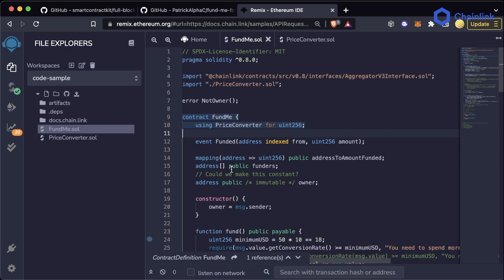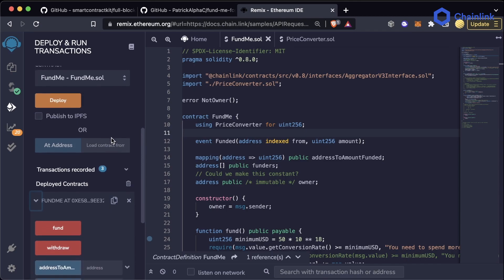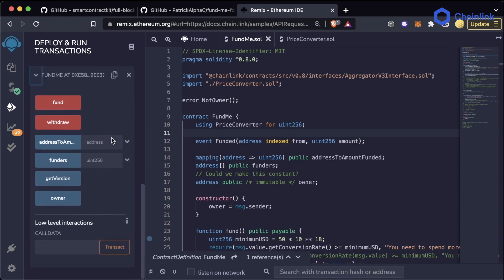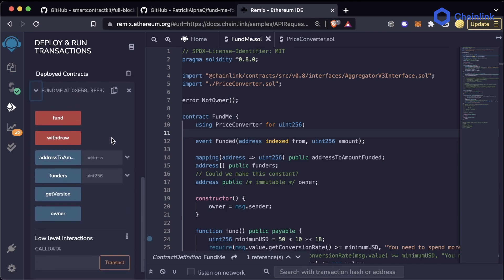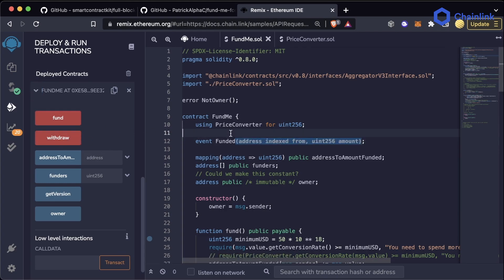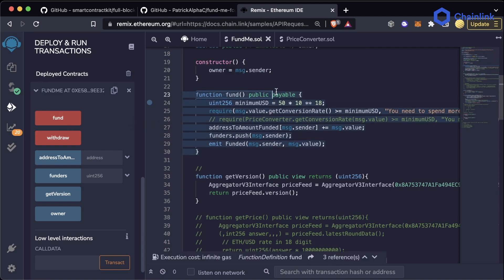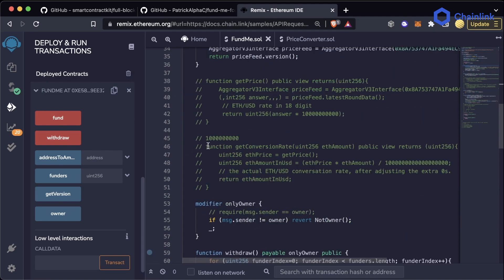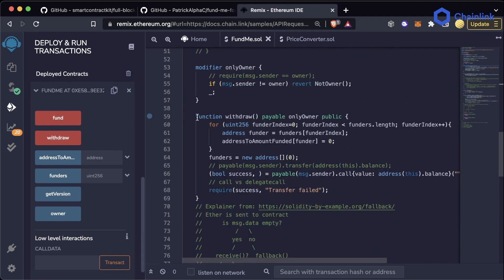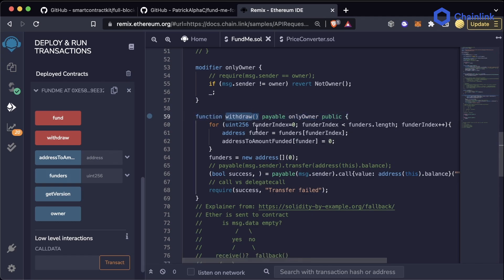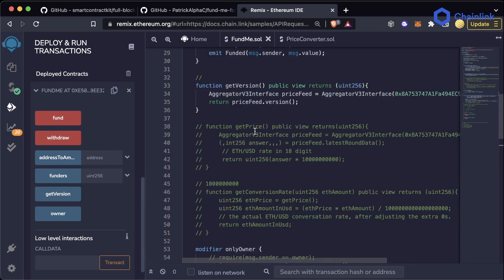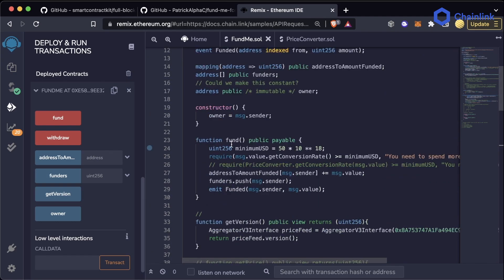After deploying this to a testnet, we can see the list of functions this contract has. There will be two red buttons which are used to notate two payable functions: our fund function and our withdraw function. Withdraw allows users to withdraw the funding, and fund allows users to send money to the contract.